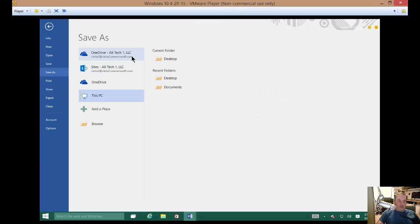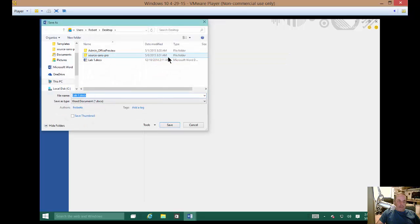And then choose a location where you want to save it. And I'll just go ahead and click the Desktop. And then when the file name comes up, you can rename the file if you want.